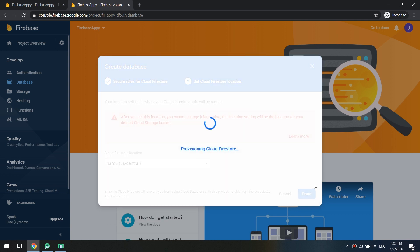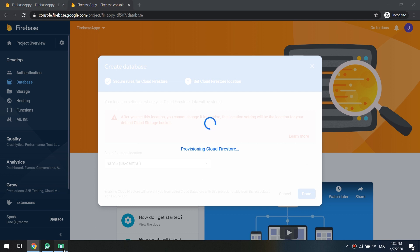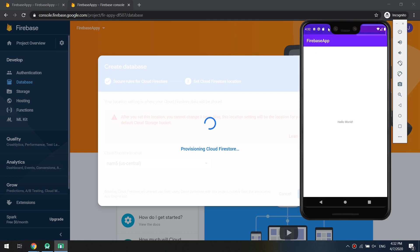We go to the database here and let's create the database in test mode.